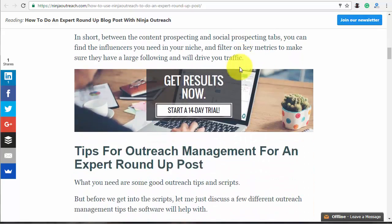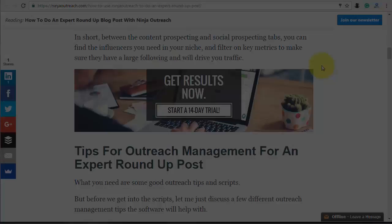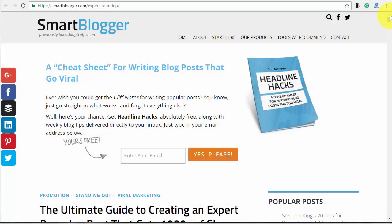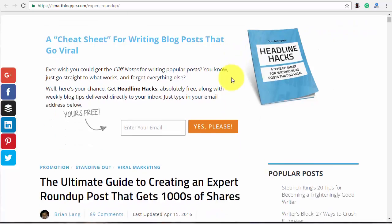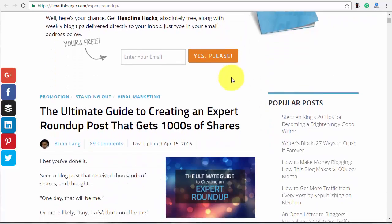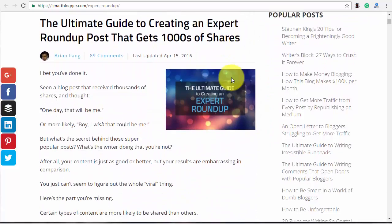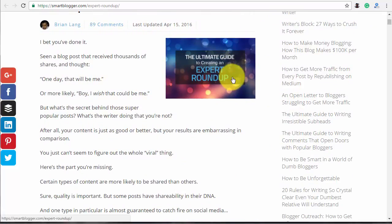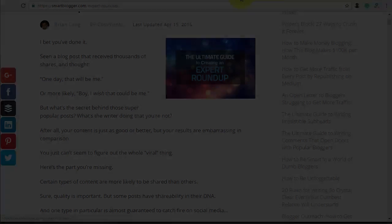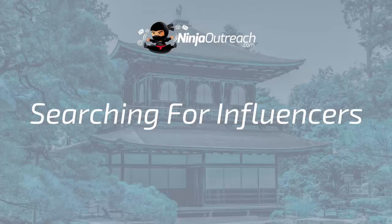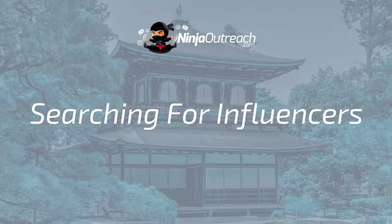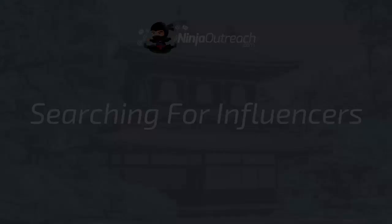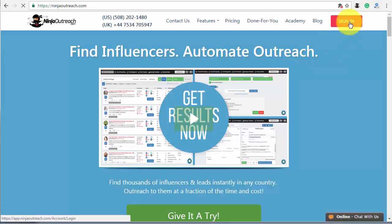For the best understanding of expert roundups, check the links to the articles on the topic in the description of this video. First of all, think about the question that will be interesting for both experts and your readers and start searching for influencers.